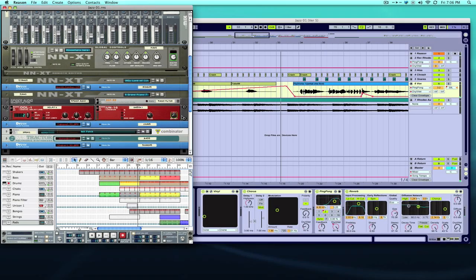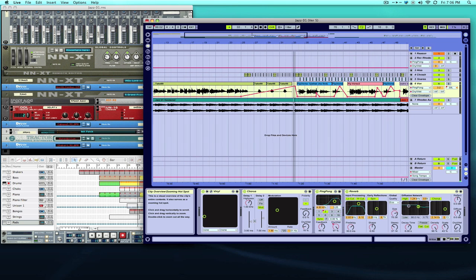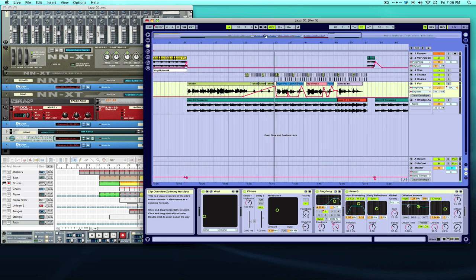So that's basically automation. Nothing too serious but like I said, use it in the right way you can get all kinds of crazy effects happening in your tracks. It's really useful for mixing your songs and whatnot, getting pans to change and move and things like that.